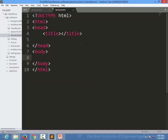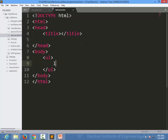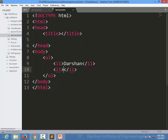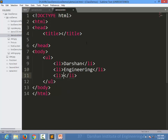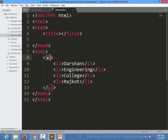Let's see an example. I have a file called demo-list.html. I'm creating one unordered list and writing some list items — for example, Darshan, engineering, and college, giving us four different list items in an unordered list.